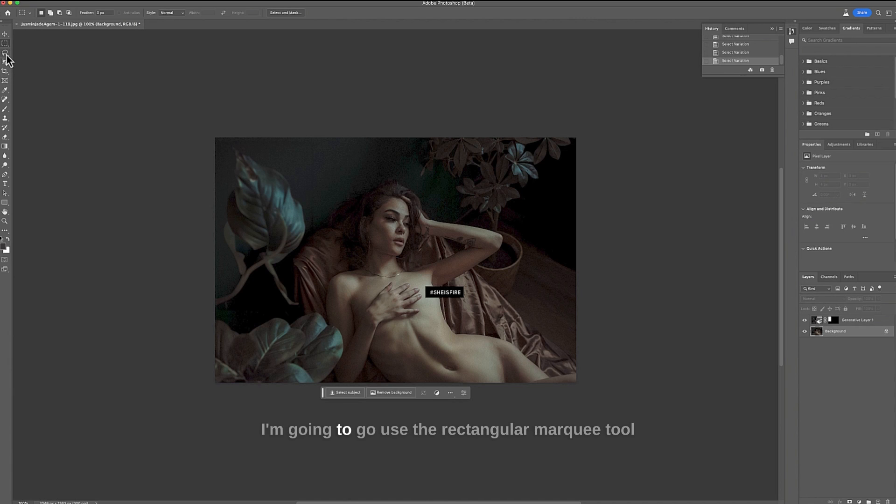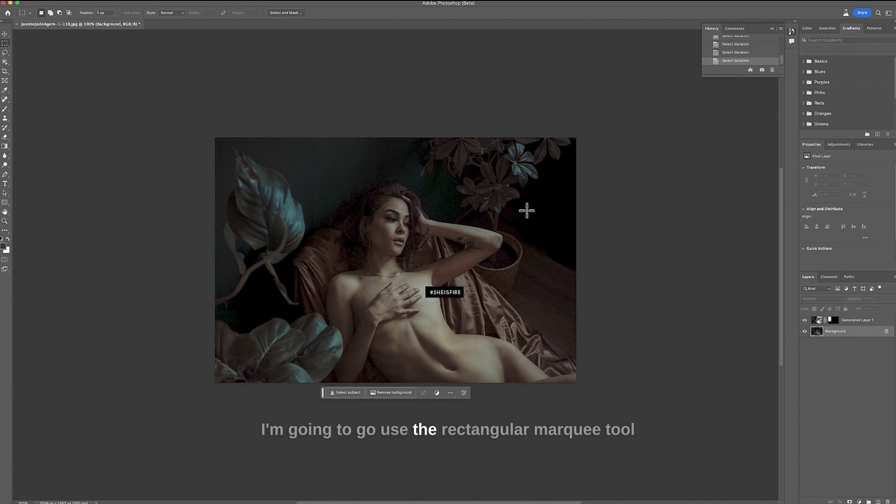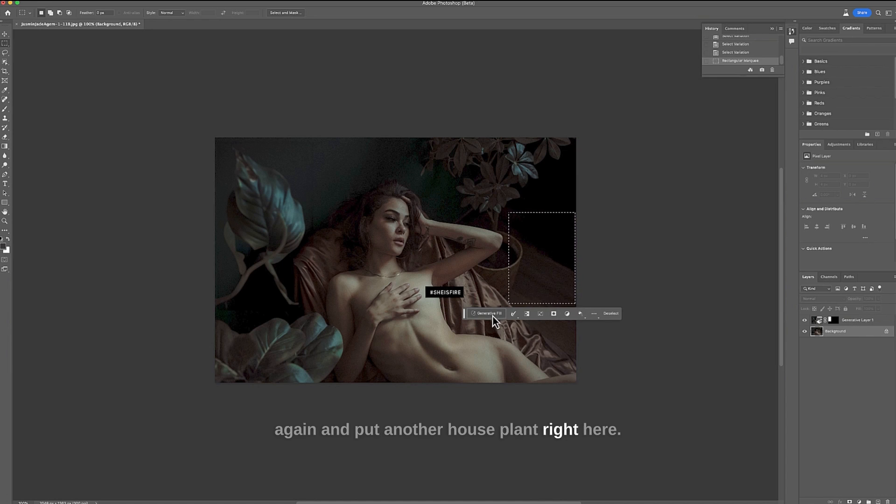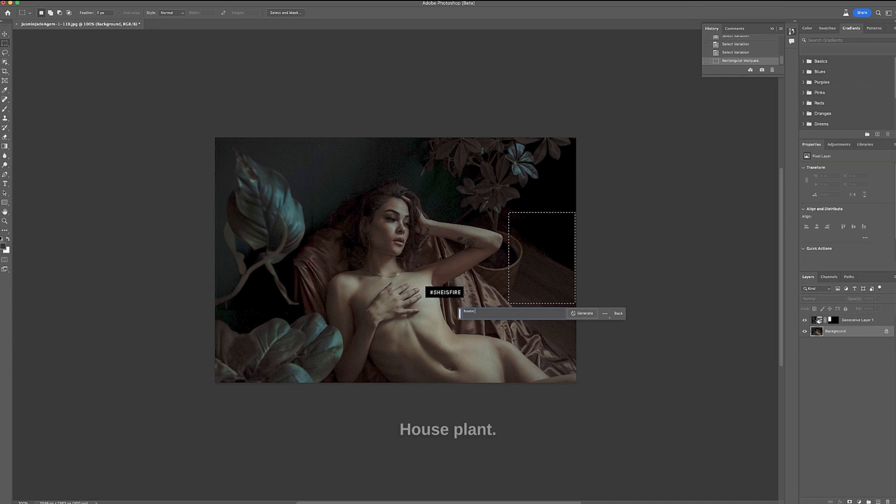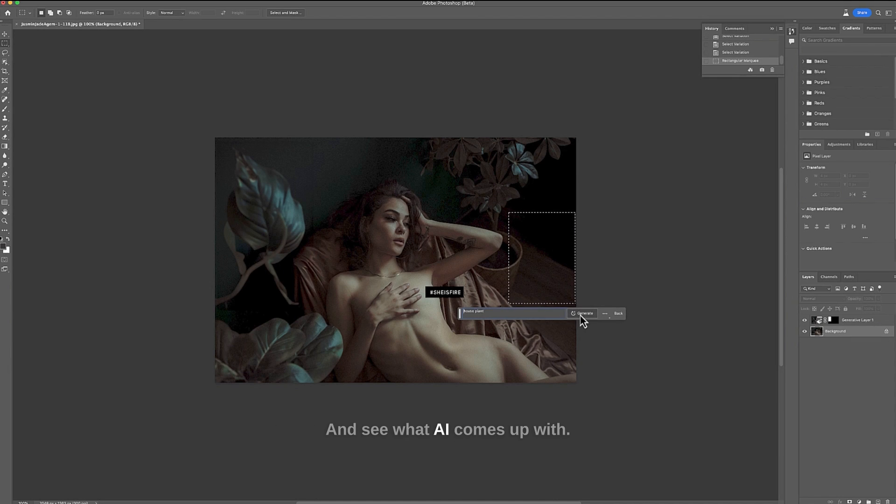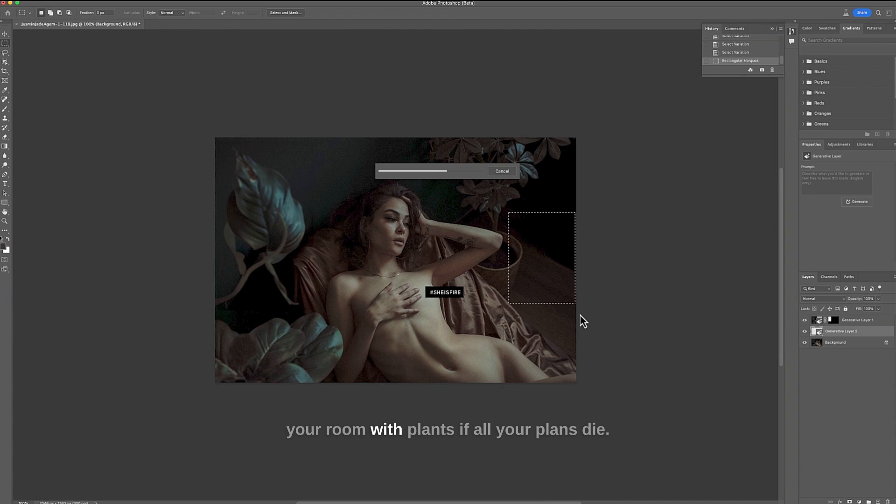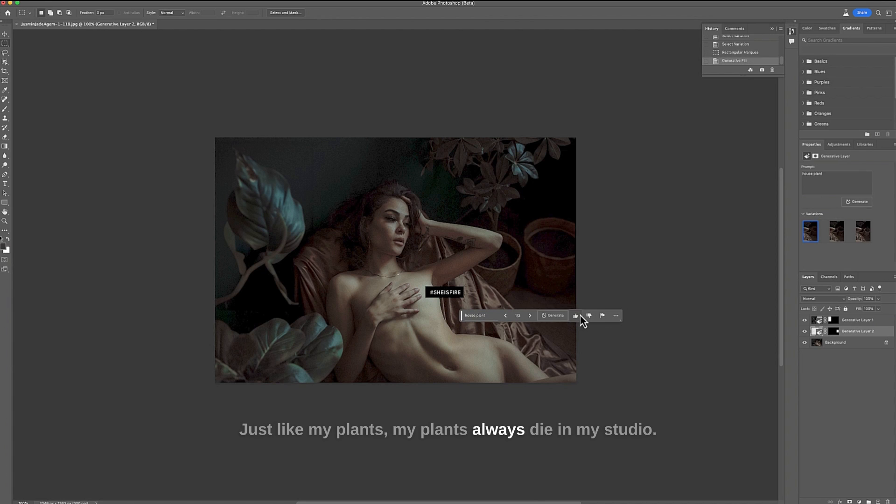I'm going to go use the rectangular marquee tool again and put another houseplant right here. Houseplant and see what AI comes up with. So this is a really great way to fill your room with plants if all your plants die just like my plants. My plants always die in my studio.